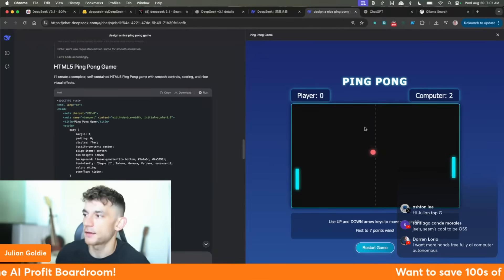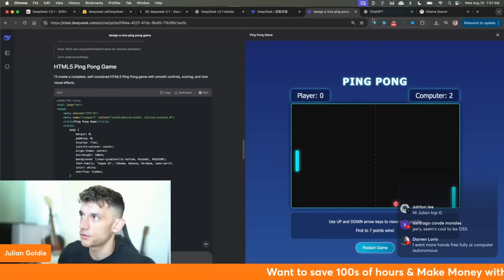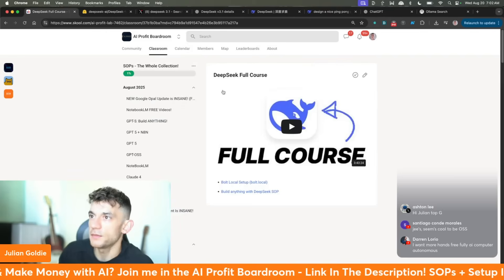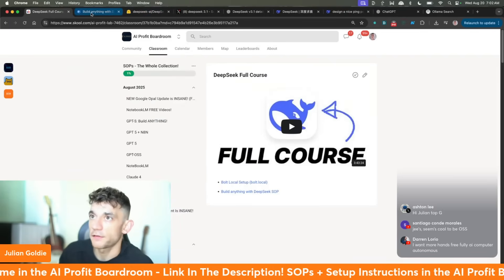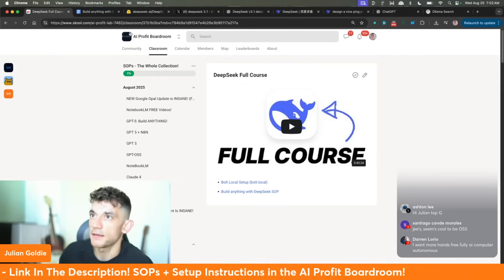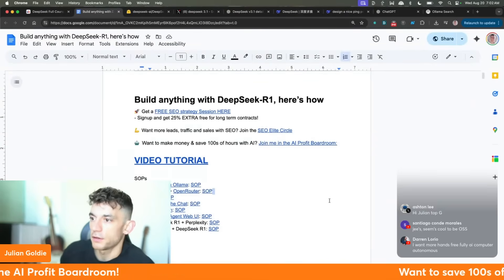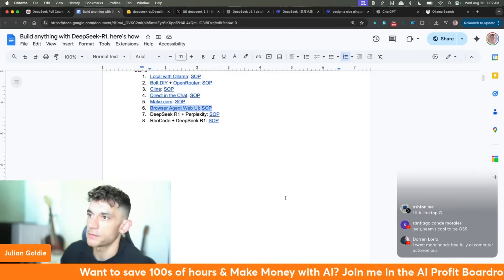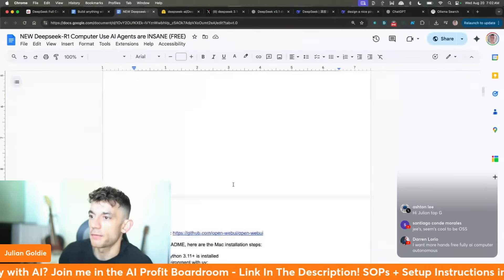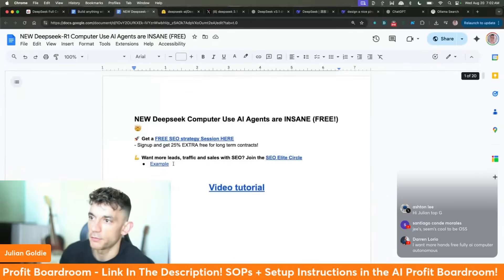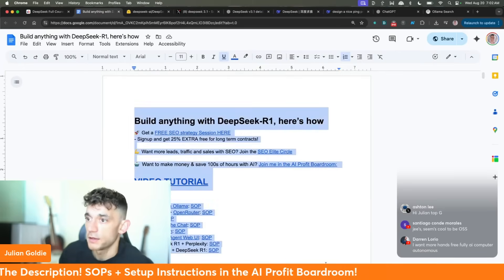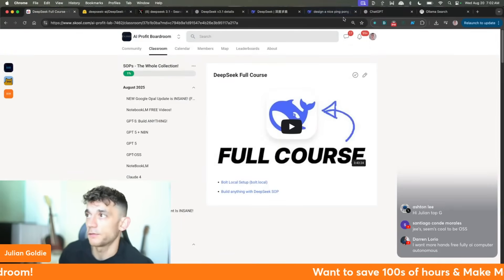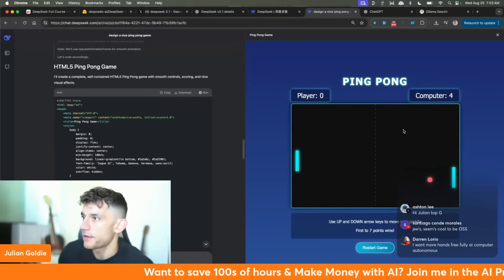If you want to use DeepSeek and its API fully autonomously hands-free, inside the AI Profit Boardroom we have the full DeepSeek course. We have a full SOP on exactly how to use DeepSeek with Browser Use Web UI — you can use it directly there and get it to control your laptop, which is really powerful. You can run this locally with Ollama and then with Ollama use Browser Use Web UI. The outputs are not bad at all.